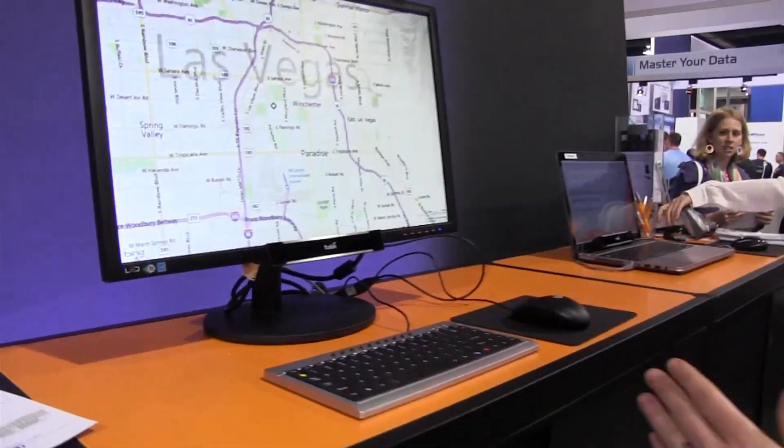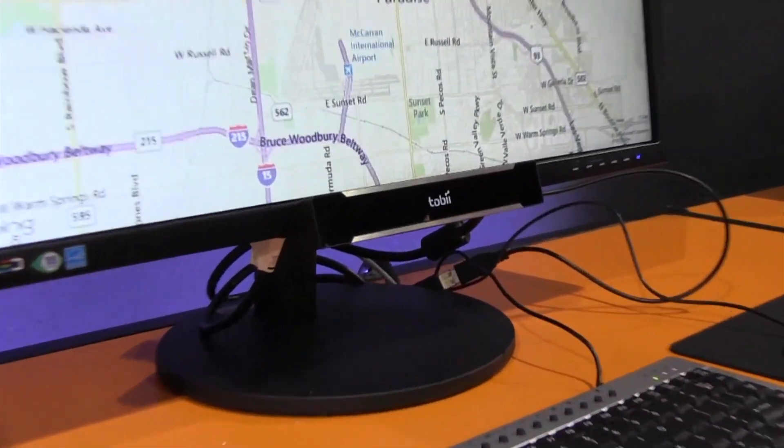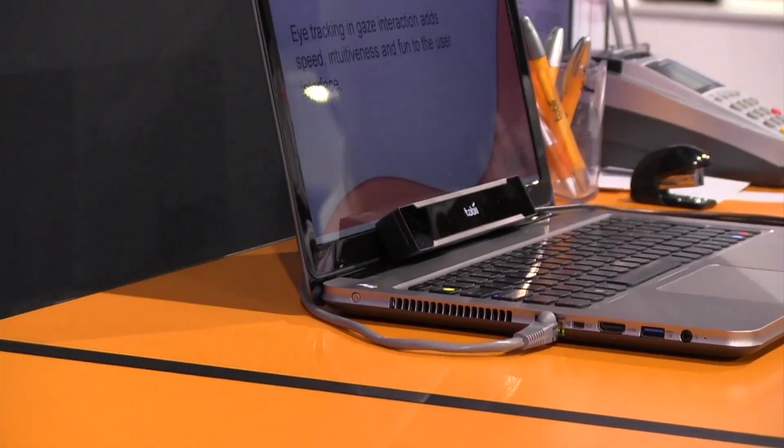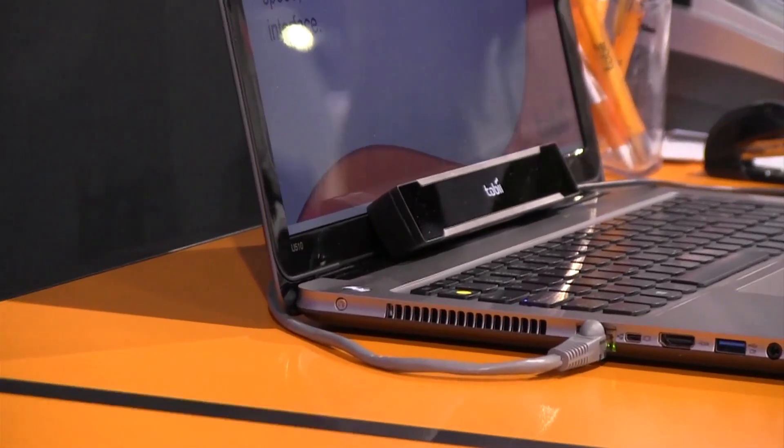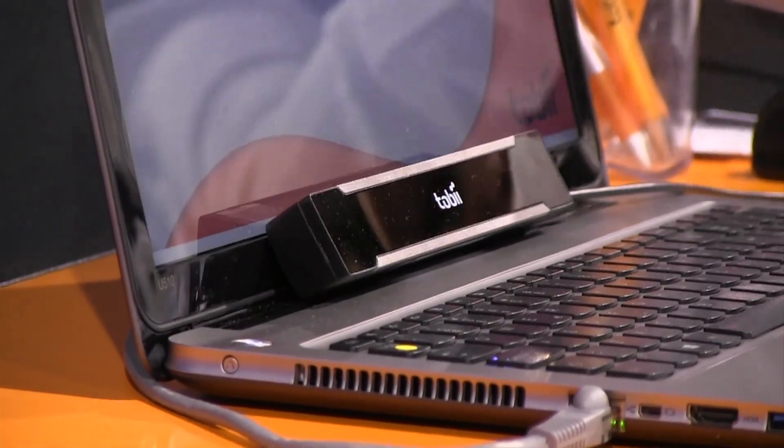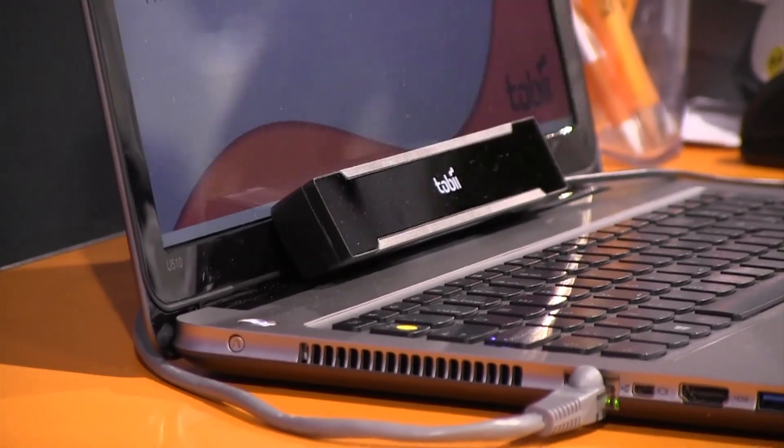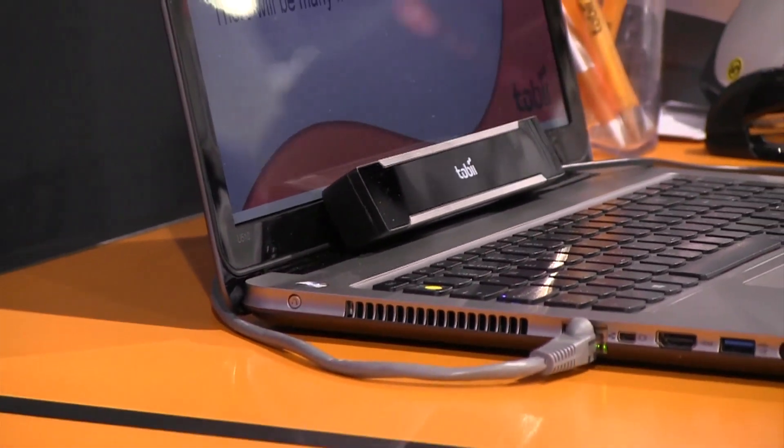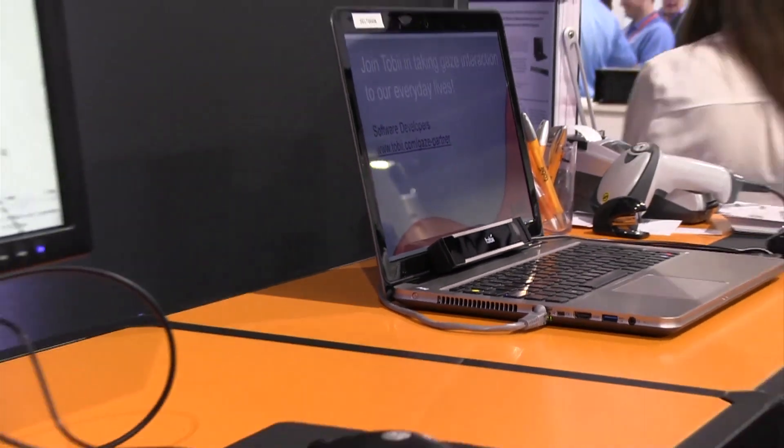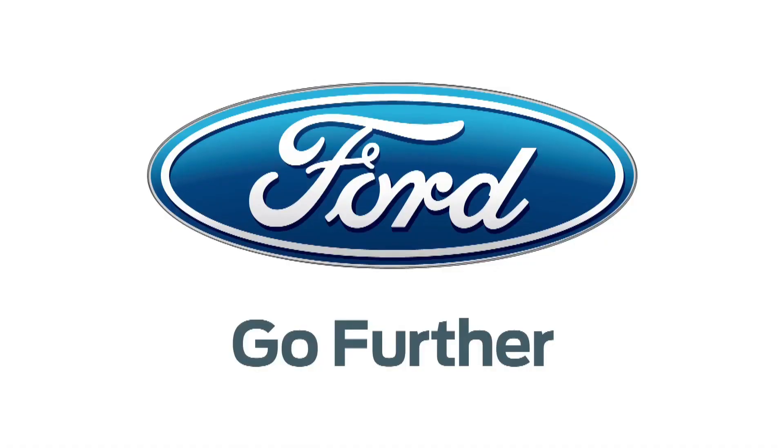The developer edition of this Tobii Rex is $995. The consumer product that will come later this year, we have not decided the price yet. But it's going to be reasonable for the early adopters and tech people, the enthusiasts, people who watch these videos. Okay. Thanks to Ford.